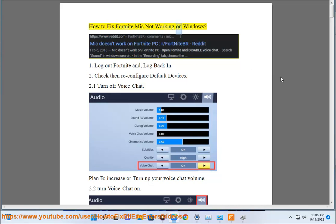How to fix Fortnite mic not working on Windows. Step 1: Log out of Fortnite and log back in.